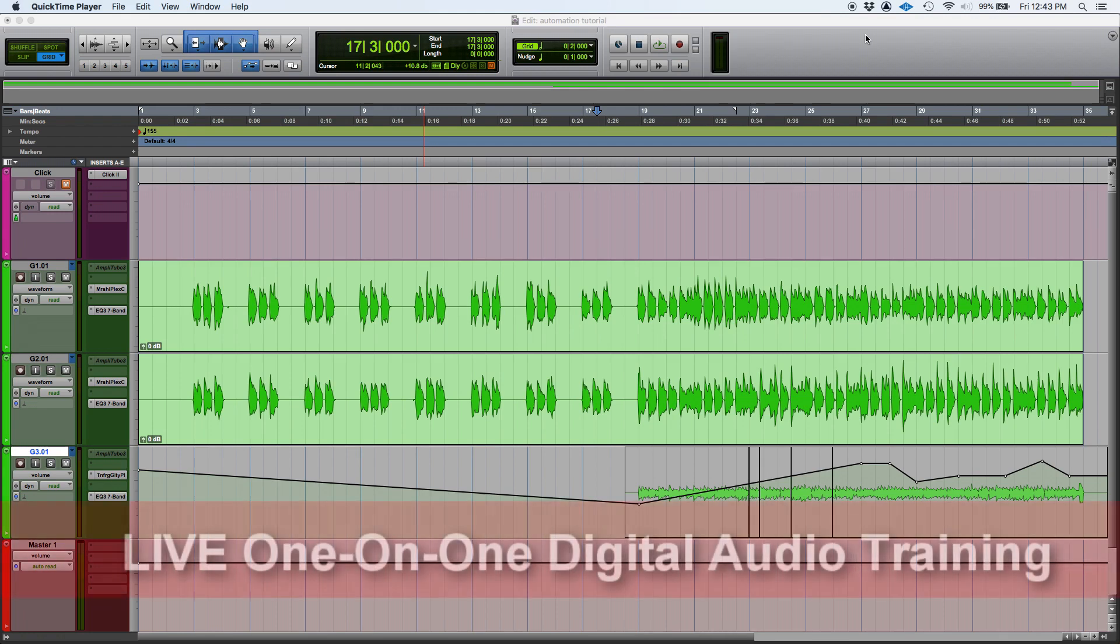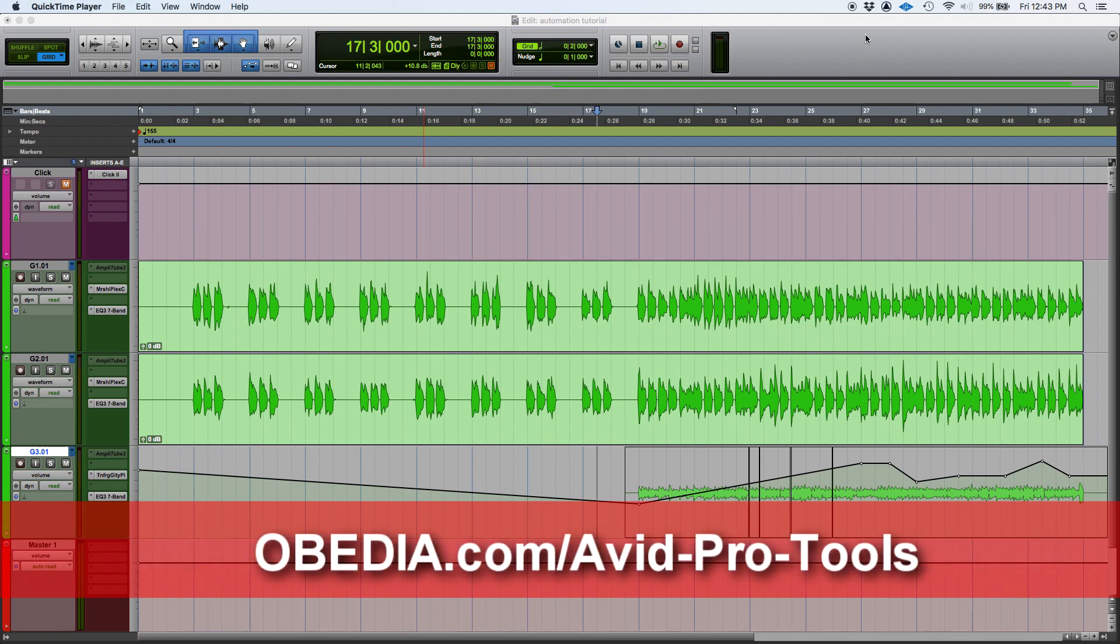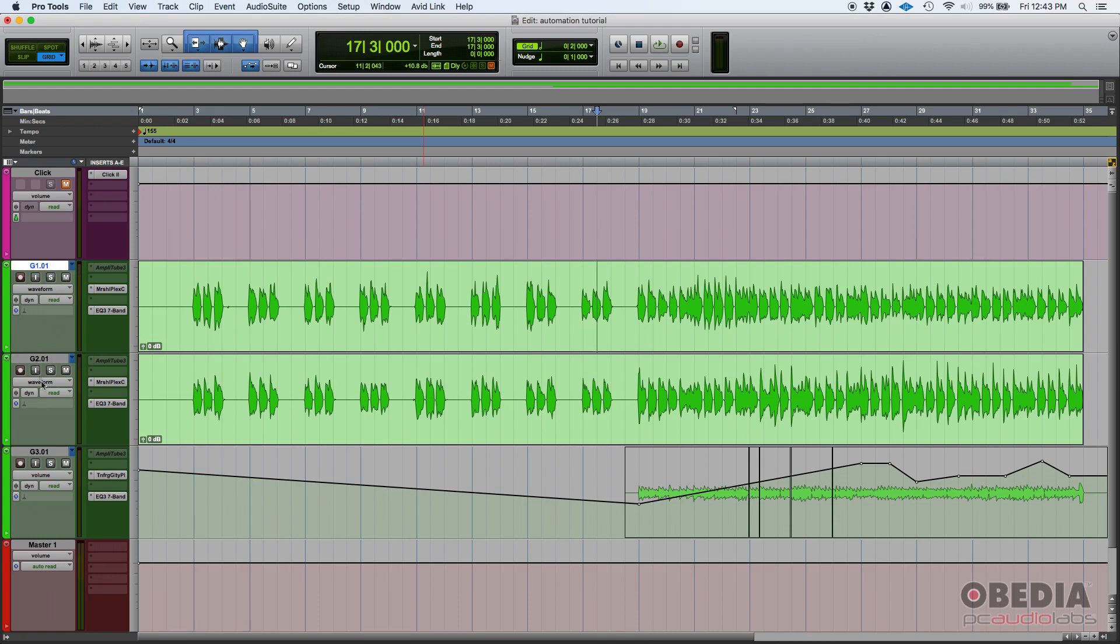On a previous tutorial, we explained to you how to create a standard or conventional volume automation. Here we have three tracks. They're all guitars, electric guitars. We've got guitar one and two. Those are rhythm tracks. And then we have guitar three, that's a lead guitar track.